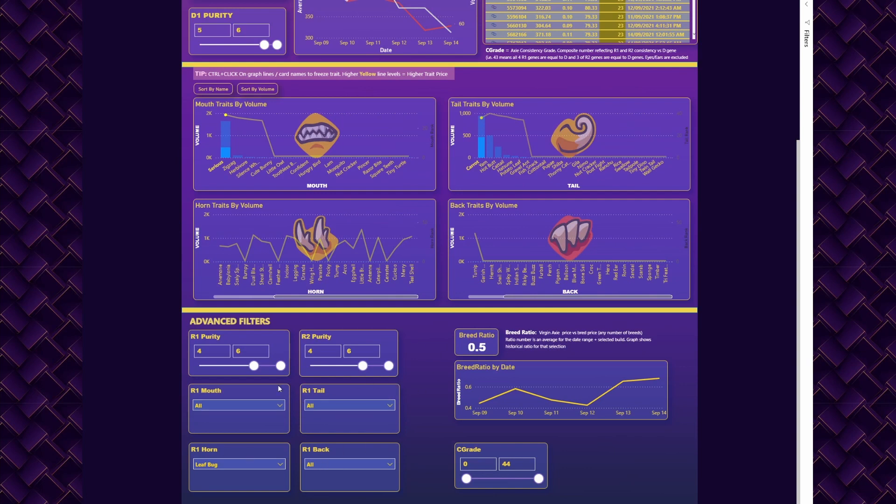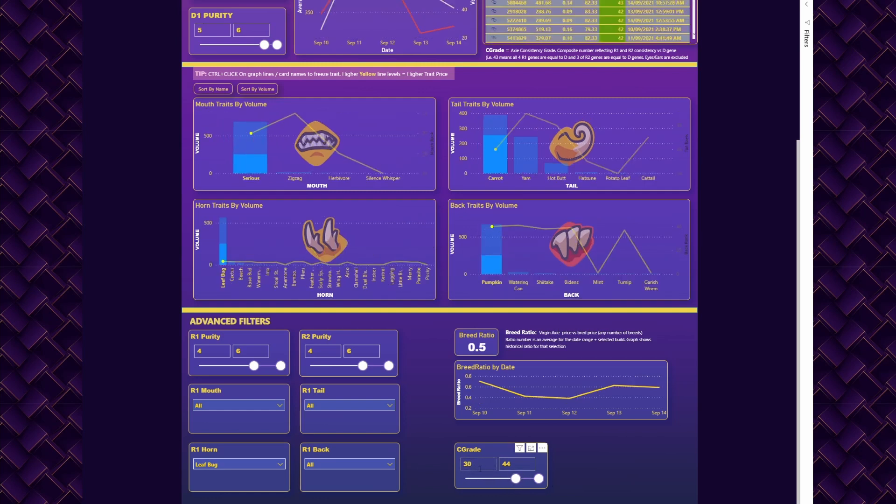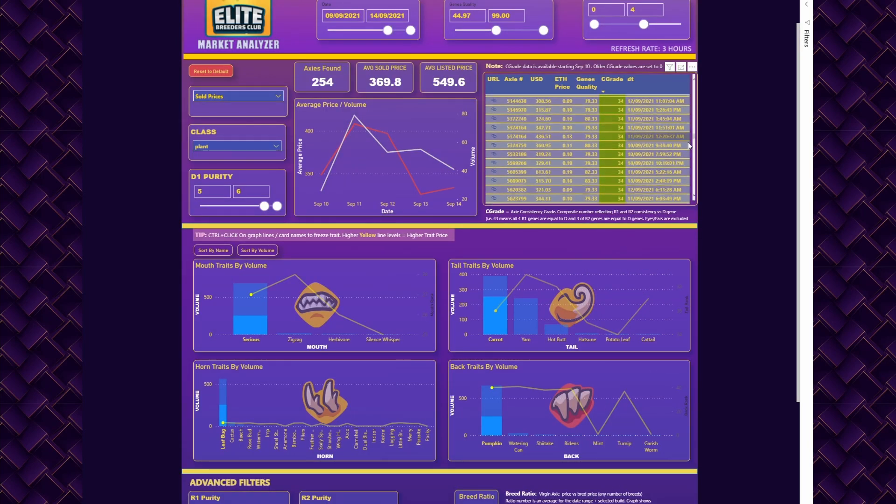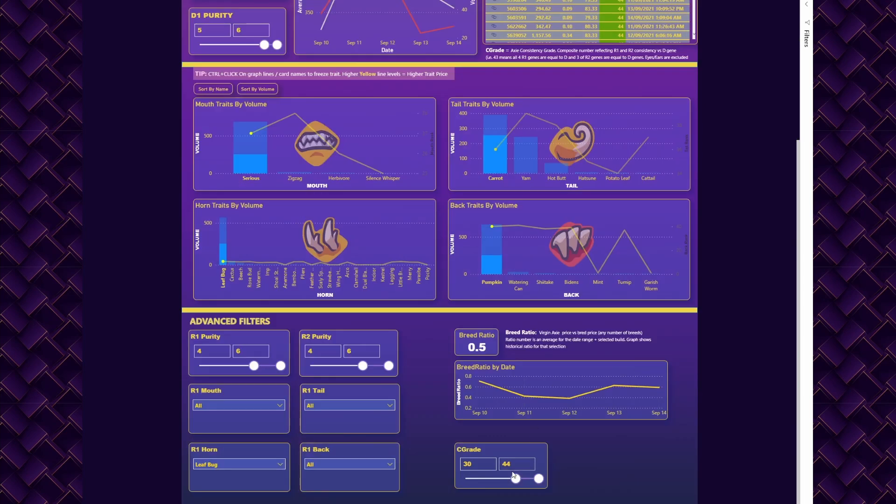This is how you work with your parts. You can also tweak your R2 purity thresholds—you don't want to see anything that has less than four, for example. You can filter by C grade, so if you don't want to see anything inconsistent to your axis, switch it to something like 330 to 44.